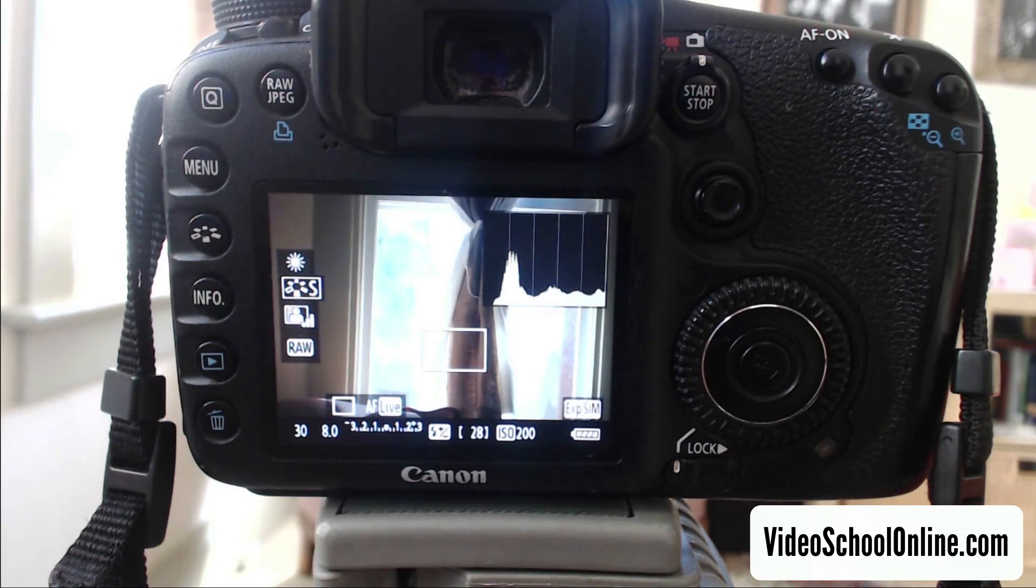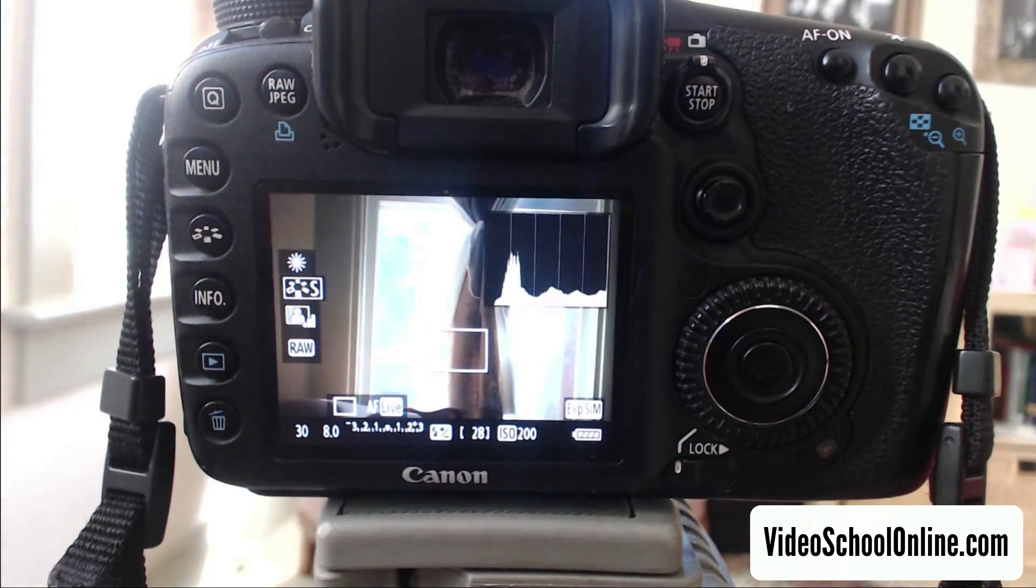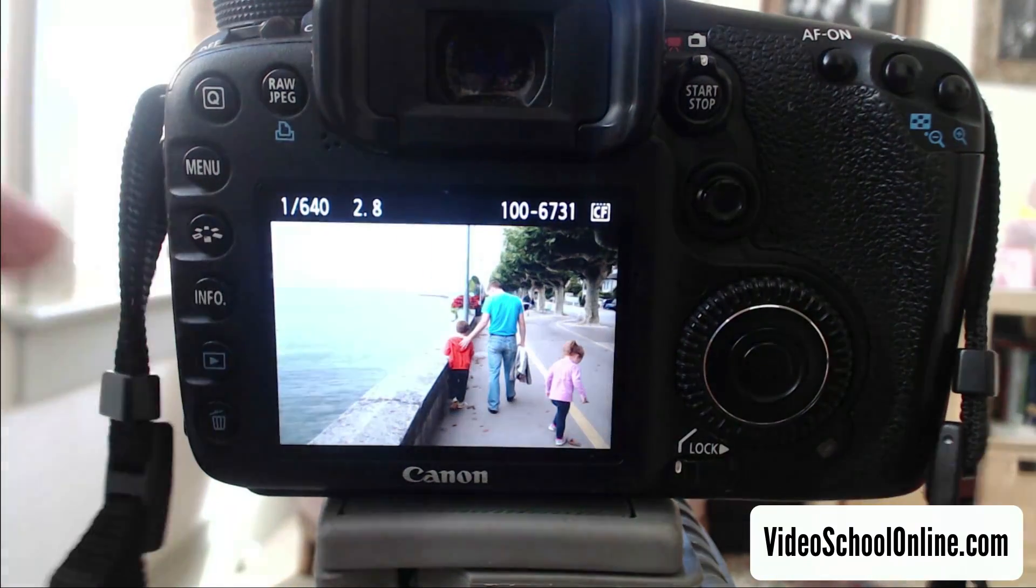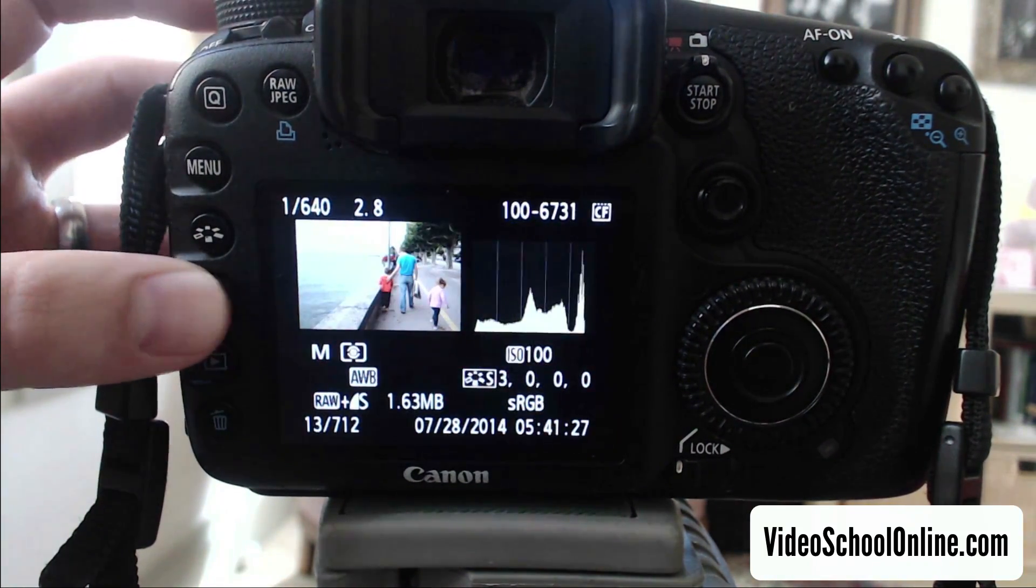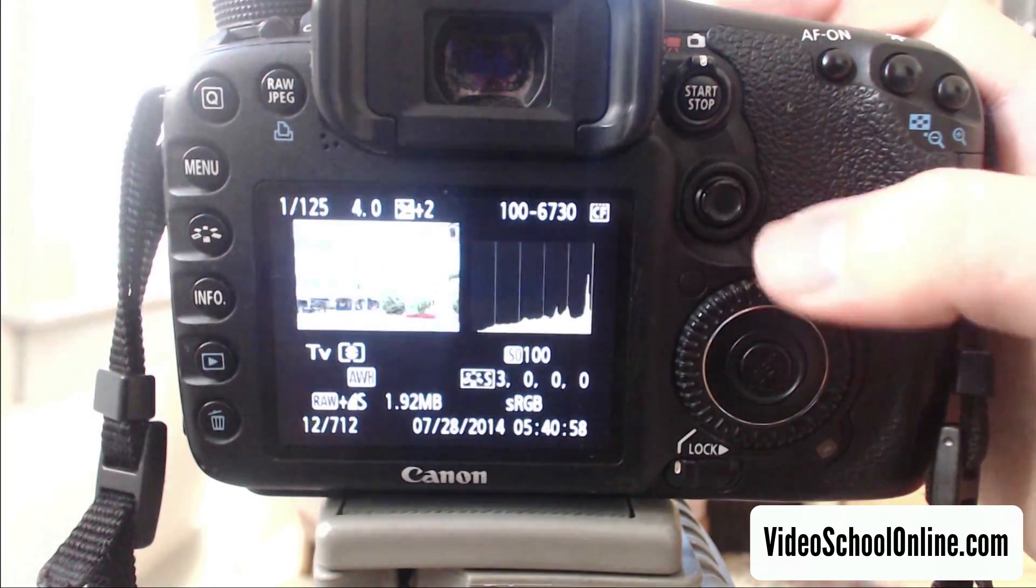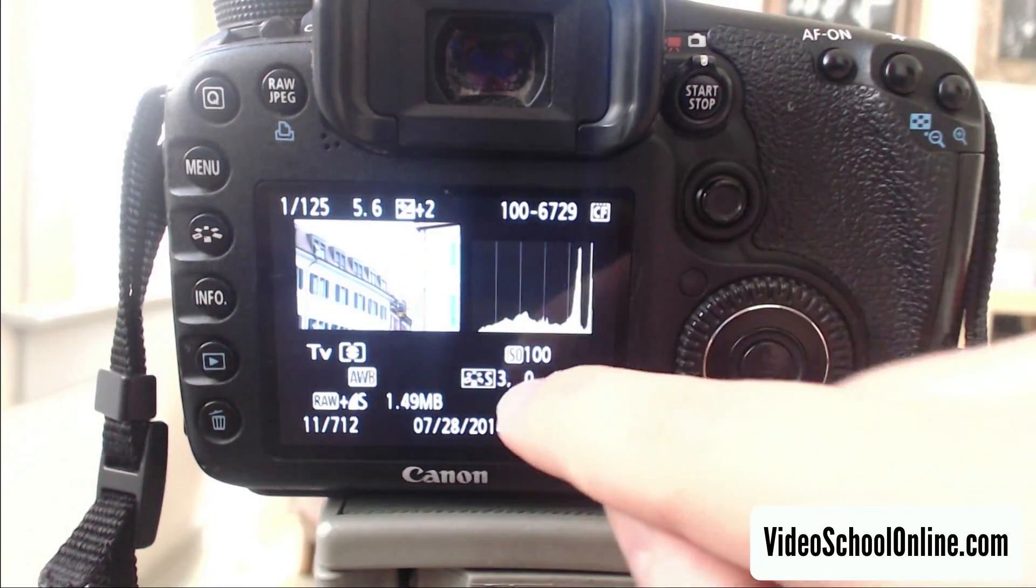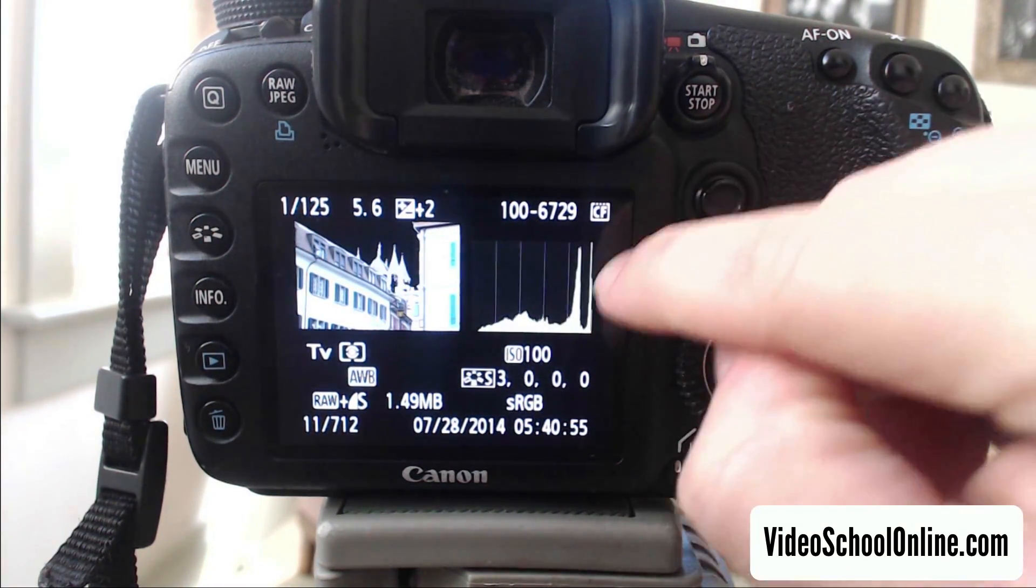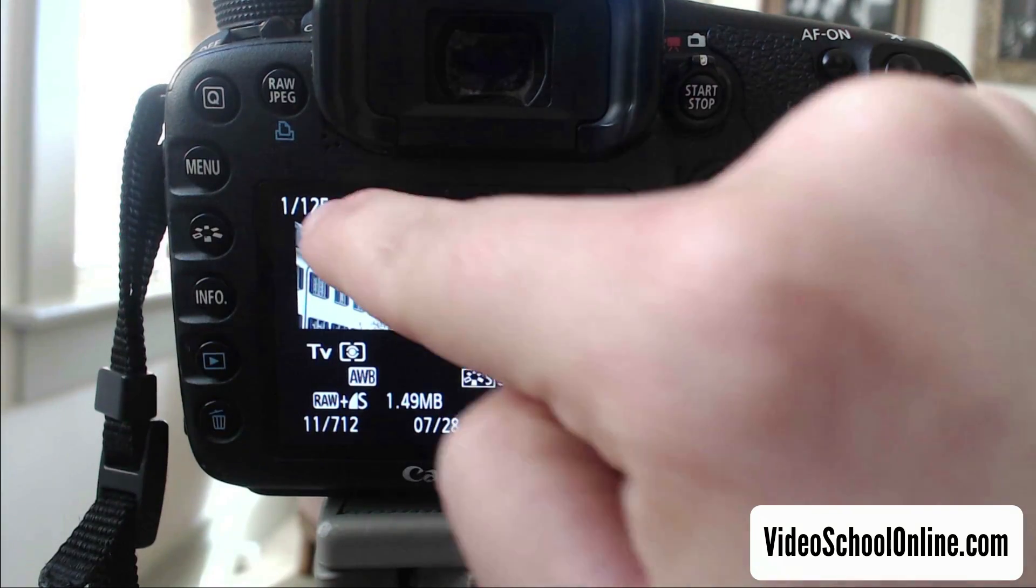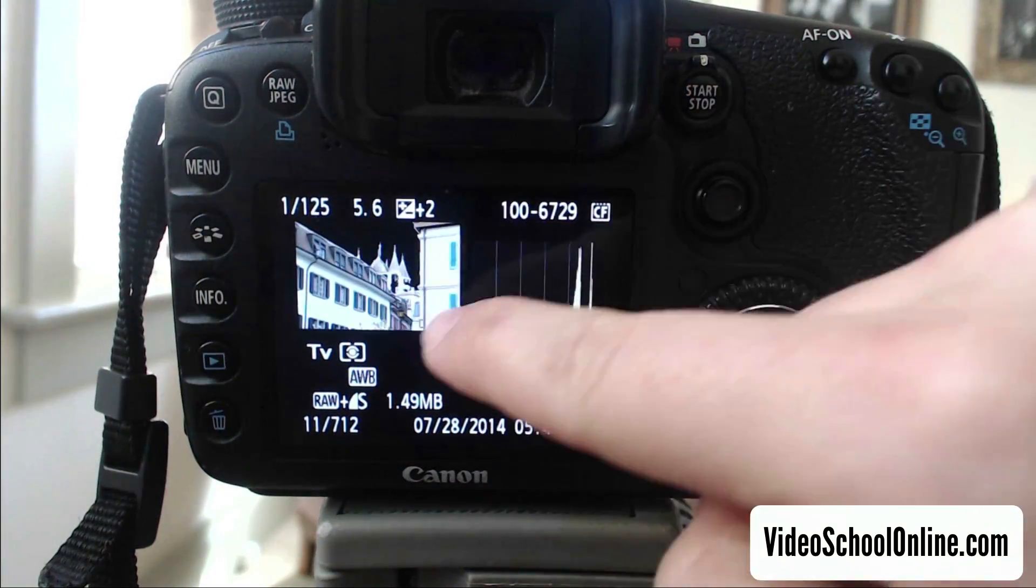Now once you've taken a photo, you can also review your photo using the histogram. So you hit the photo review button, and then you hit this info button a couple of times until this histogram is brought up. And so as you go through these photos, you can see the histogram from each of them. So say this one, you see this dramatic peak on the right, the very right edge, that is this overexposed sky that is showing up. And that's completely white, and that's going to be uneditable.